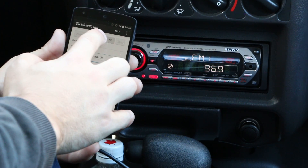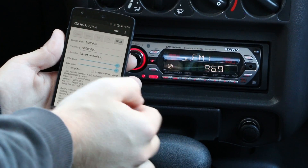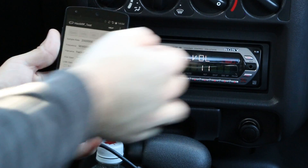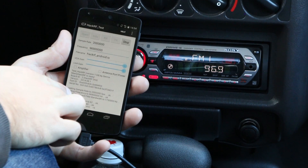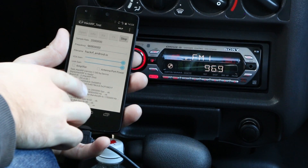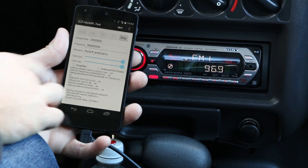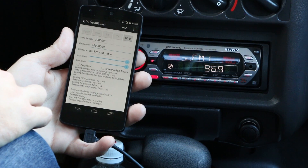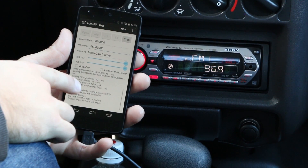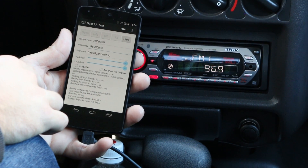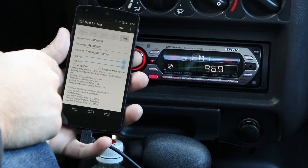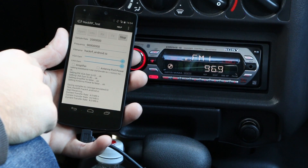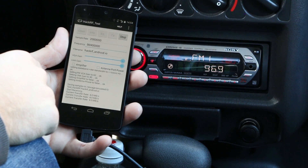And then hit receive. So we can see that it started receiving, and we just let it collect some samples. Try to remember the song so that you can recognize it later.